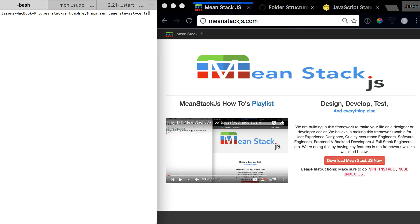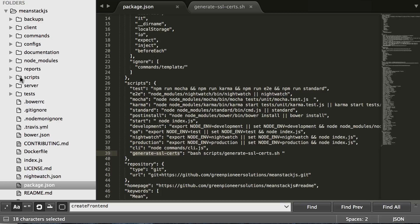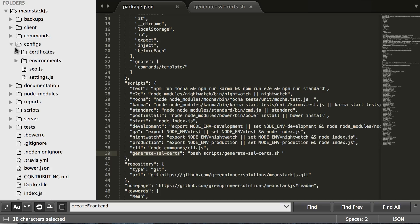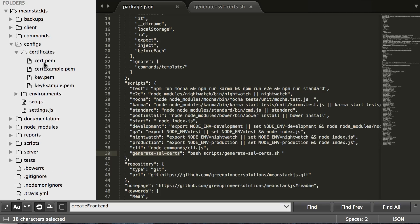You hit enter and follow the steps. We have some template certs already in the framework so that you can turn it on and try it out for yourself. We're not going to generate them at the moment, but that's how you generate them. Once they get generated, they'll be placed into the configs folder with certificates, and you'll see the examples in there.